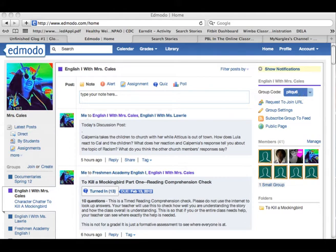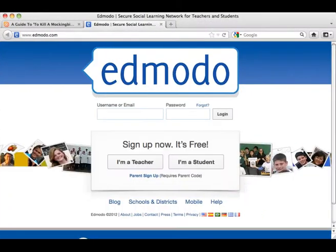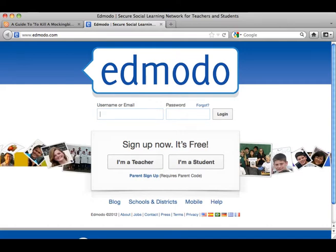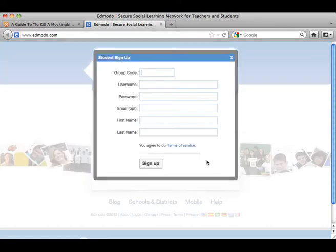They don't need to have an email address, which is my favorite part of this. All they need is a username and a password. So what they would do is they would go to the Edmodo site, click on 'I am a student,' put in your code for your group, and they would create a username, a password, and then put in their first and last name.